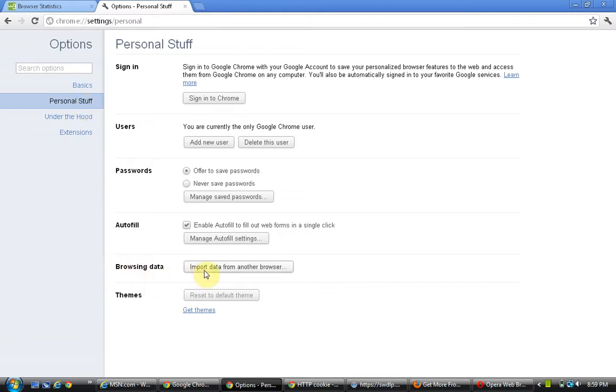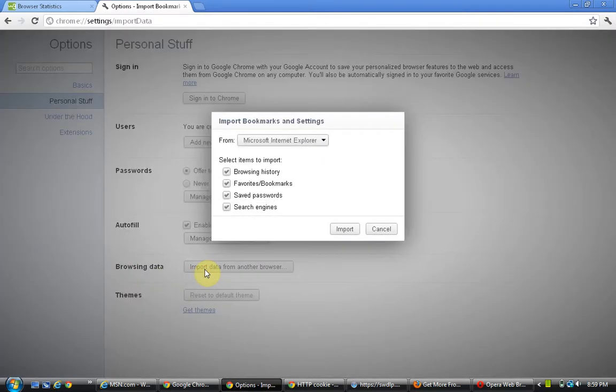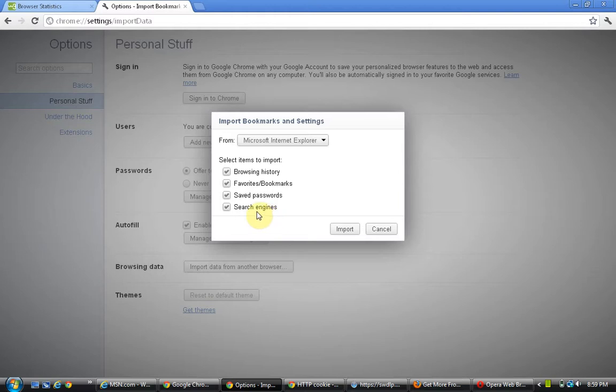Here's browser data, important information, and browsing history. You can clear out favorites and bookmarks, saved passwords, and search engines.